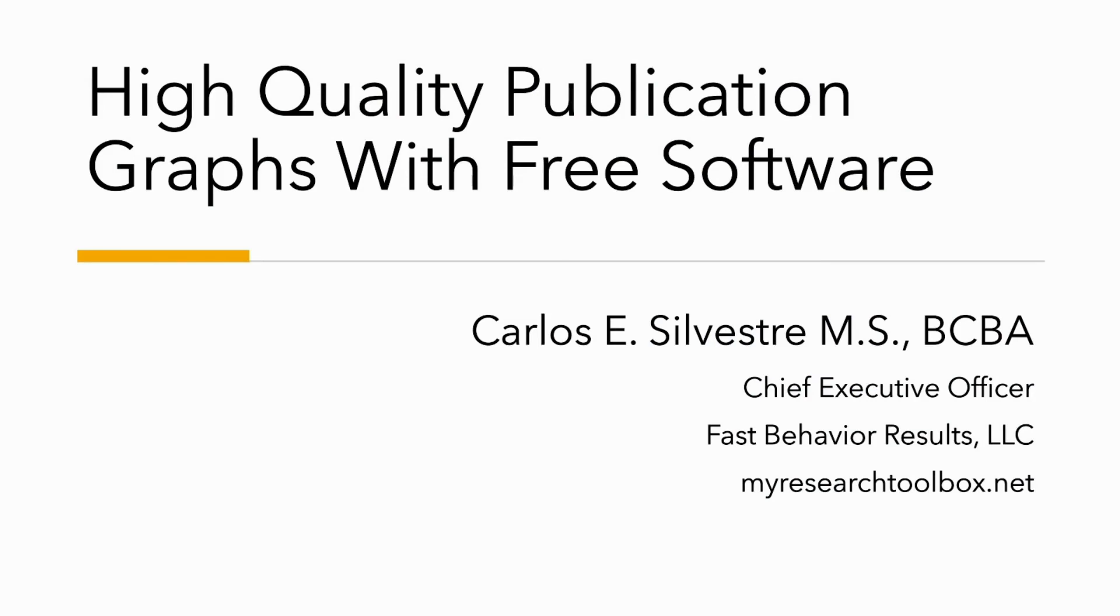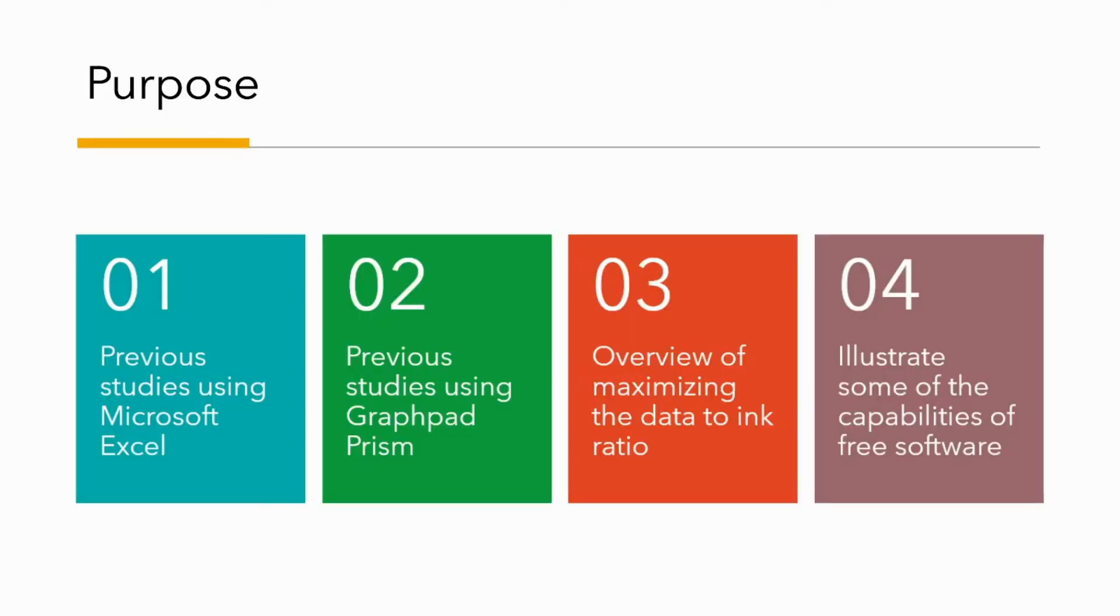Hi, my name is Carlos, and today I'm going to be talking about graphing. Later in this presentation, I'm going to be illustrating the capabilities of using free software to create high-quality graphs.